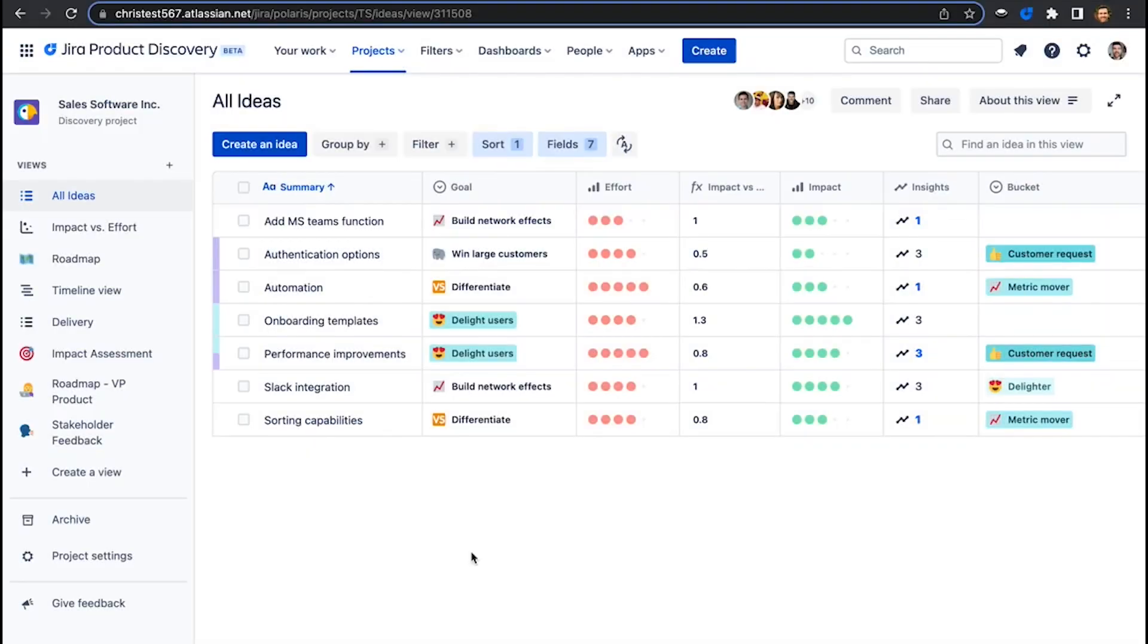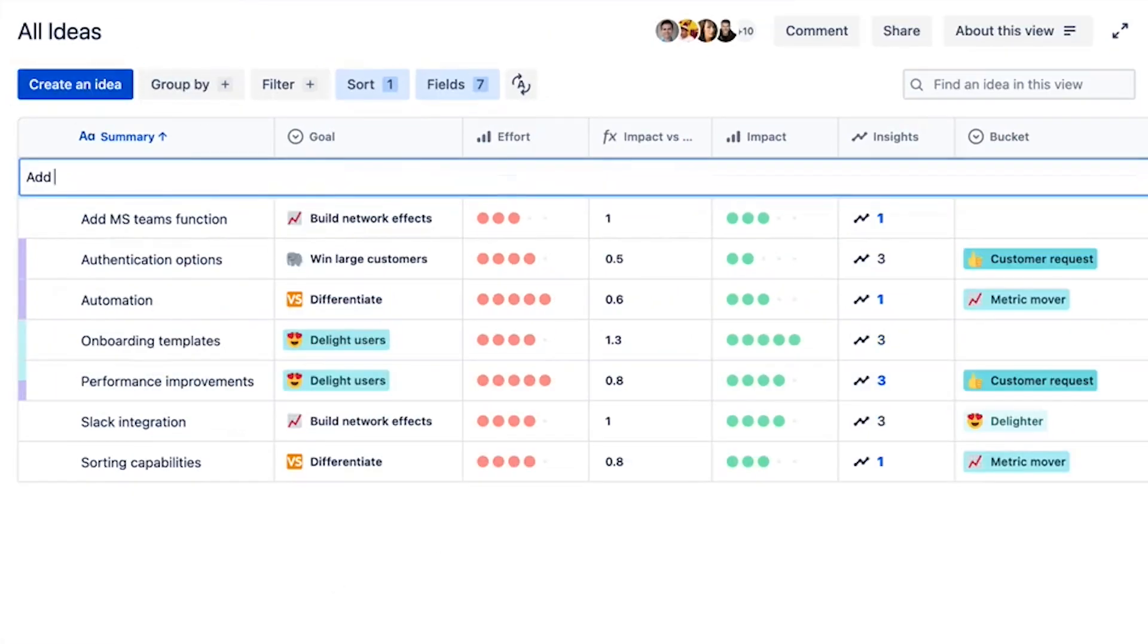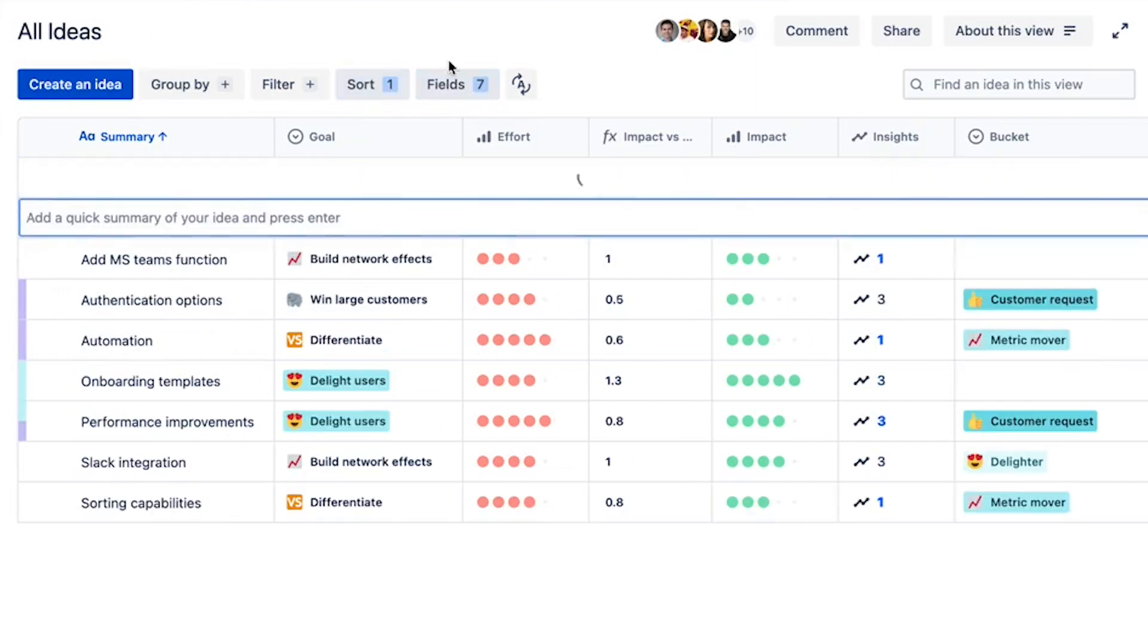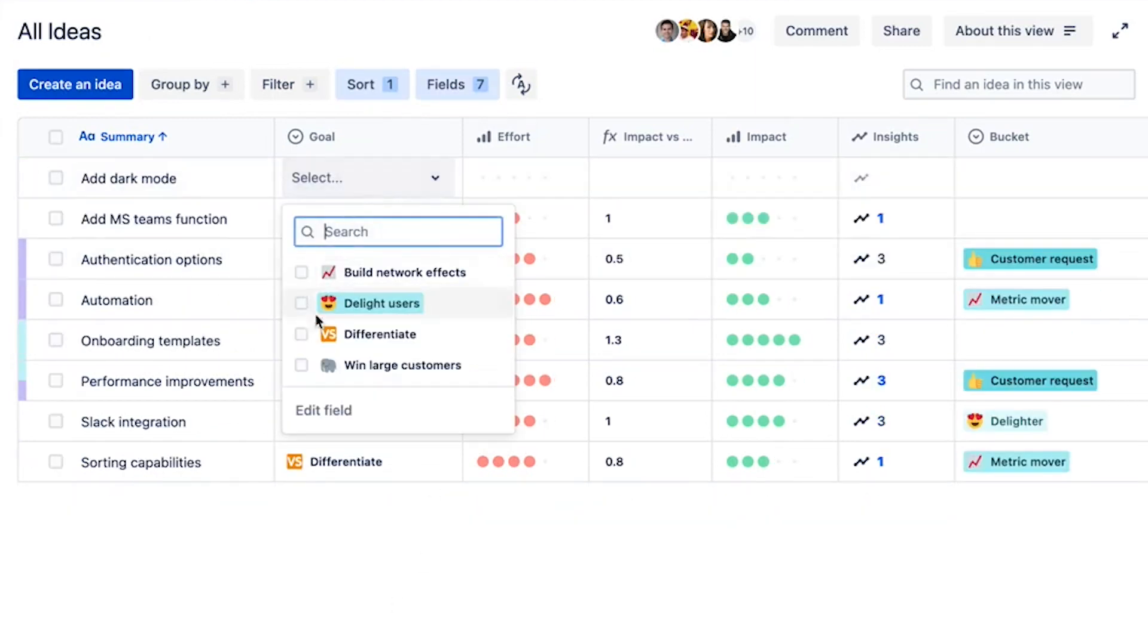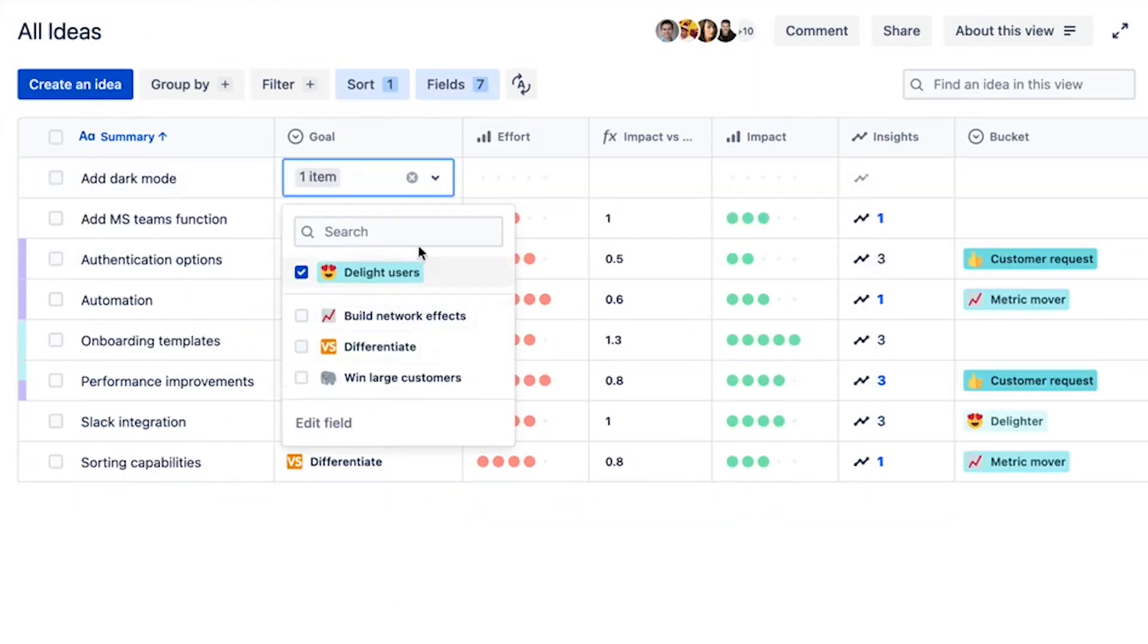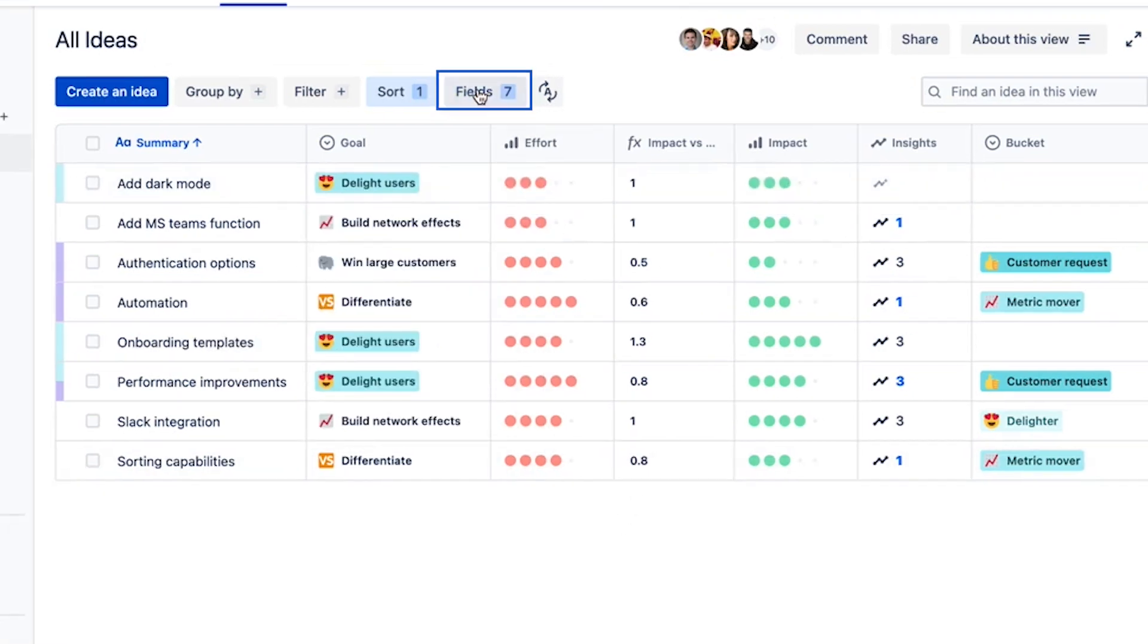Hello and welcome to Jira Product Discovery. Here's a quick demo on how it works. We use ideas to capture product opportunities, user problems, and possible solutions. Now every idea has fields, just like this, and each idea can be organized in views based on these fields. More on that in a bit.